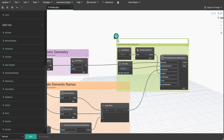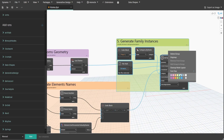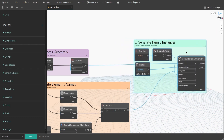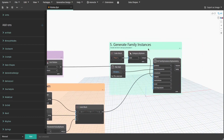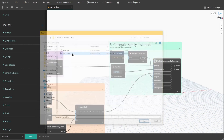Now let's return to the family template path input. Since we would use the mass category to create our 3D blocks, we need to specify the file path to the metric mass template file. To find that template, you would need to go to the default family library that was installed with Revit. Click browse and specify that template file. I currently just copied that metric mass template file to my folder.